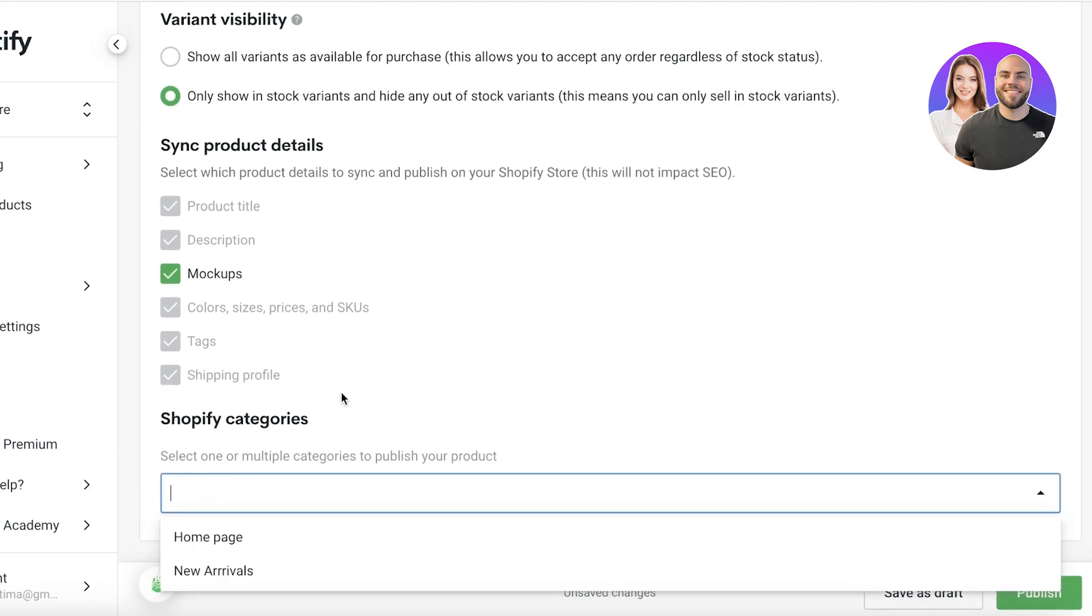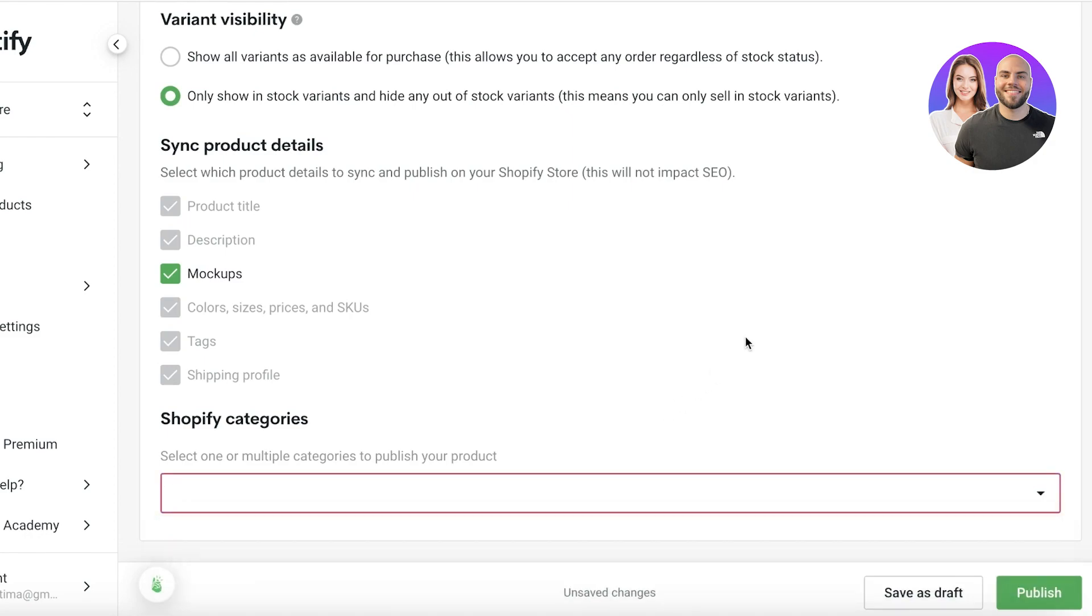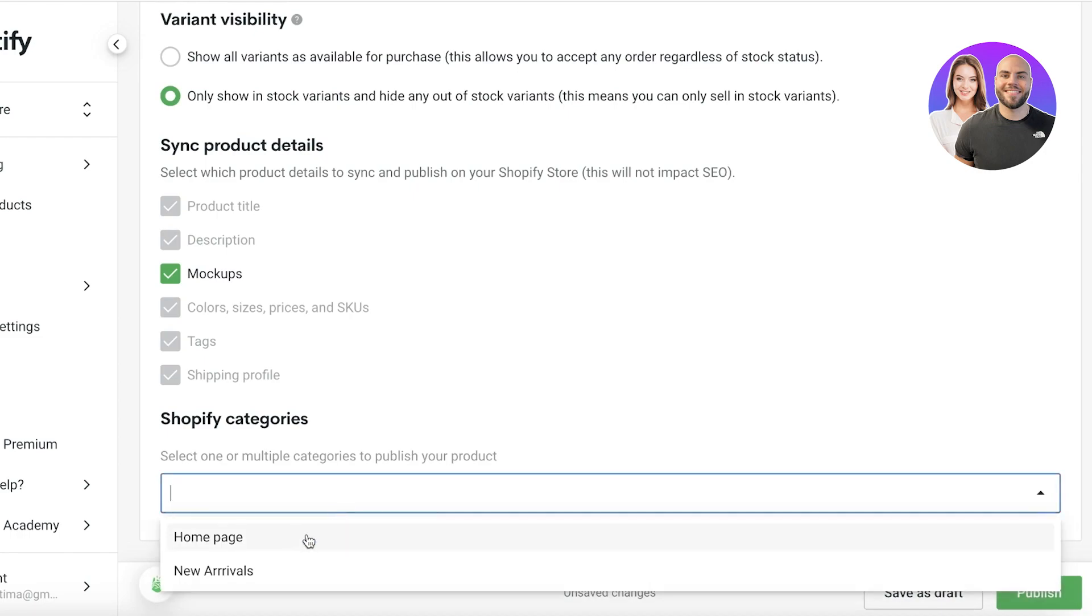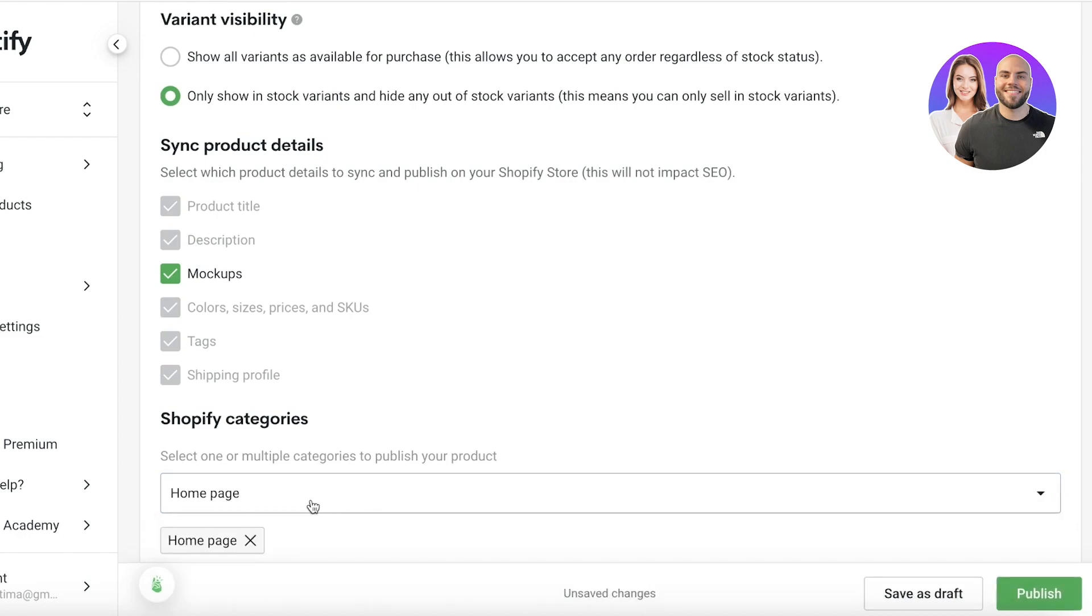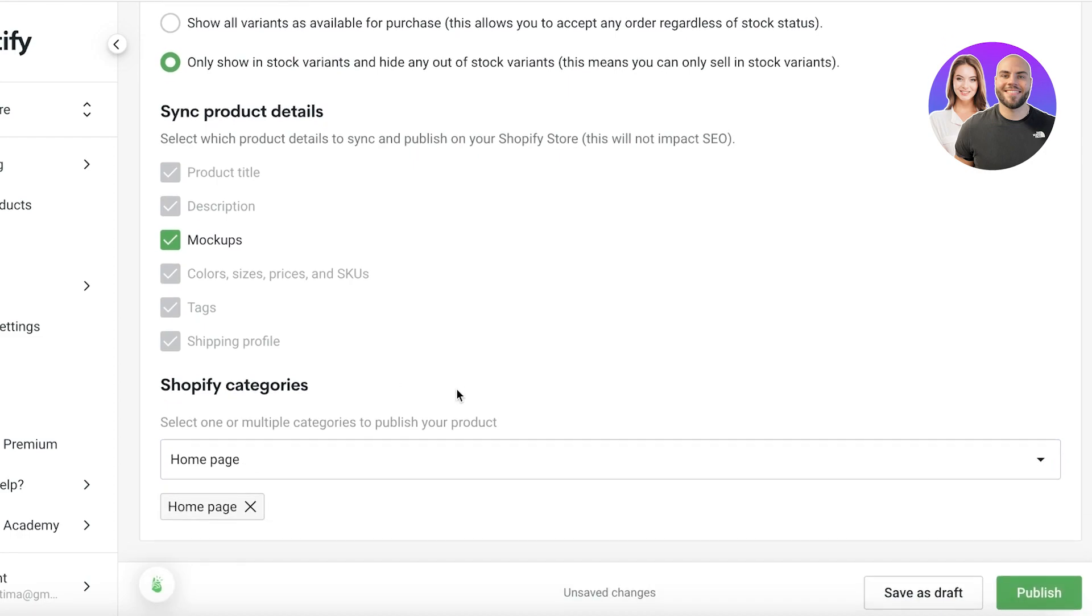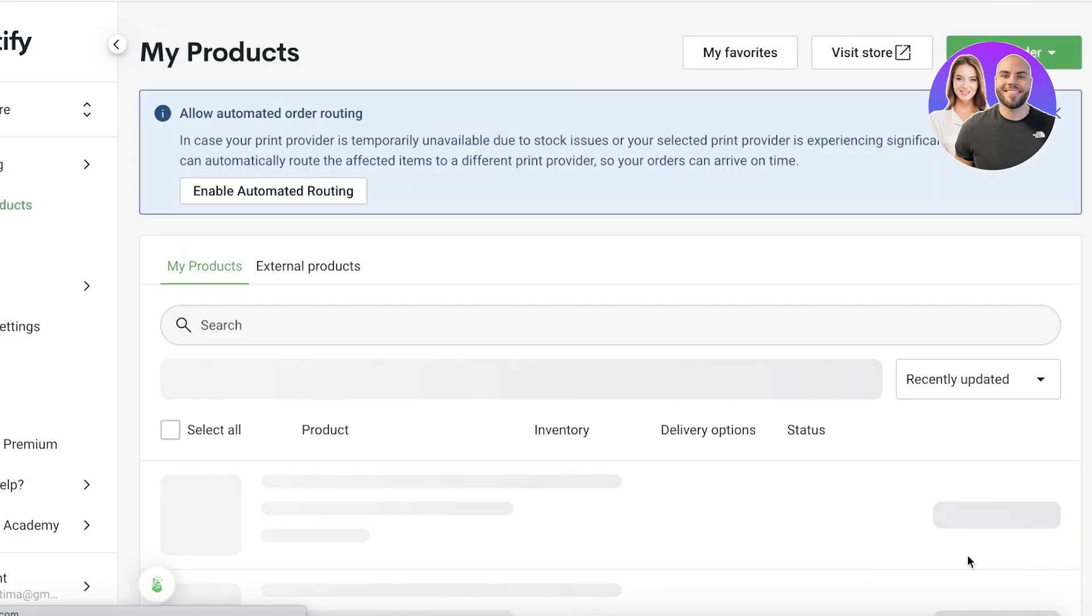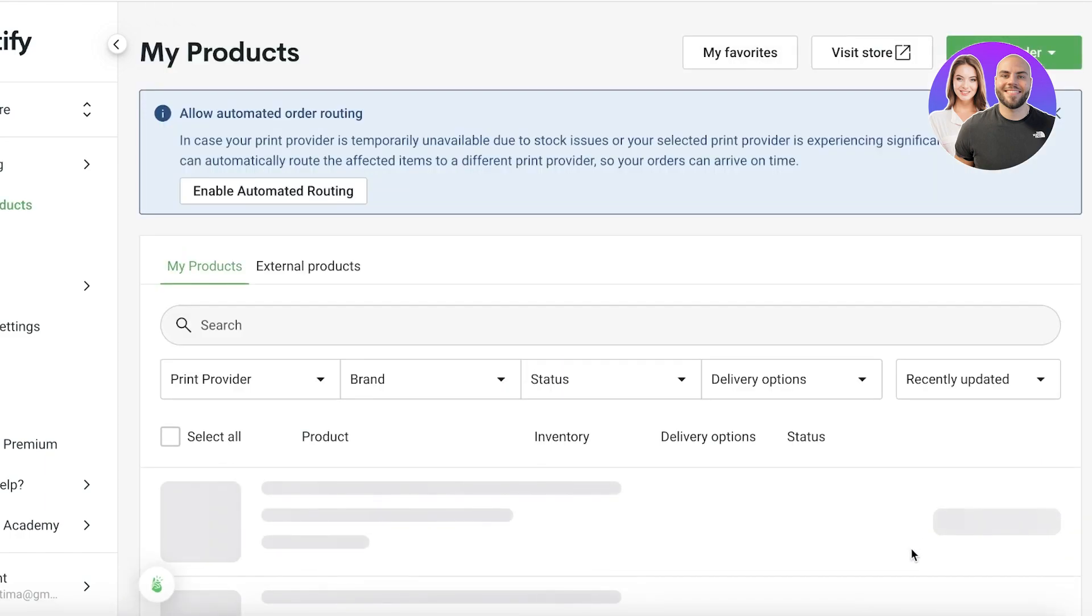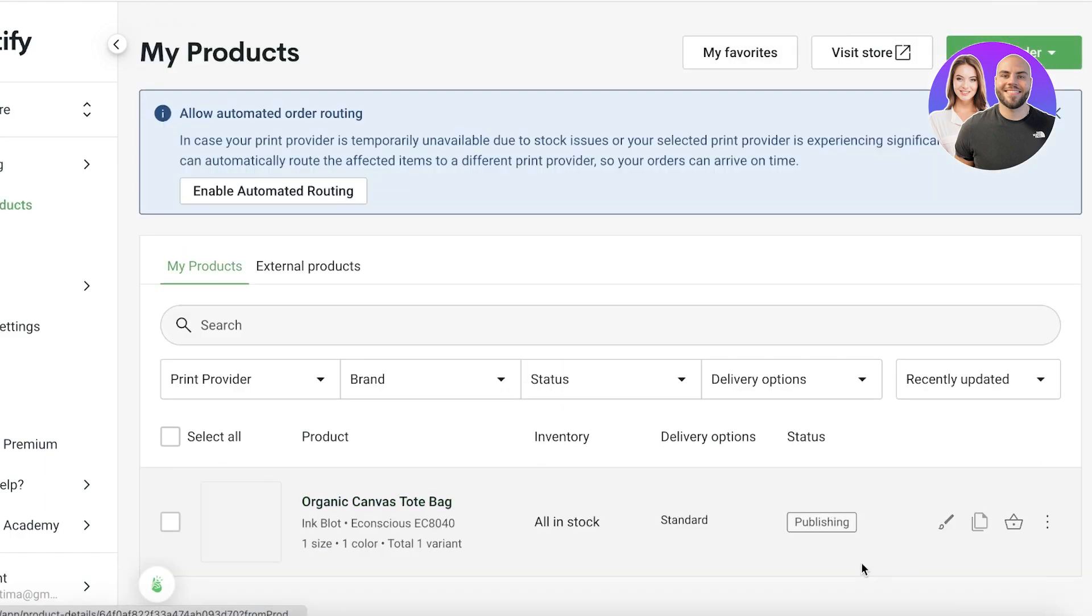Now after that you will have your sync and then you have your Shopify categories. Obviously the type of categories that you have added in your Shopify store are predetermined. If you have not added a proper category for this type of item, then you can just add it to your home page, later on go into Shopify and then add the relevant category. So you want to click on publish over here on the bottom right.